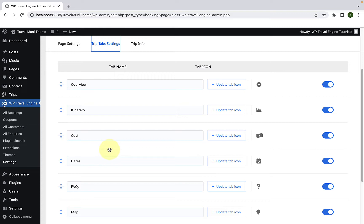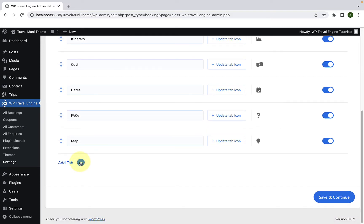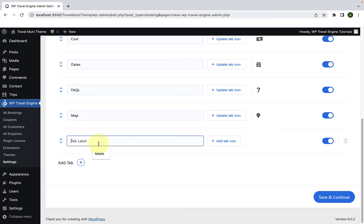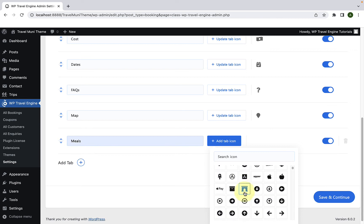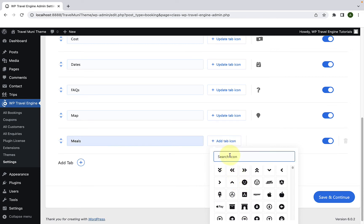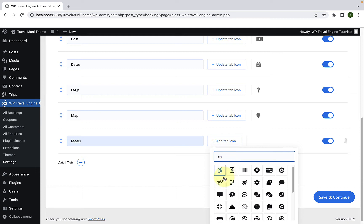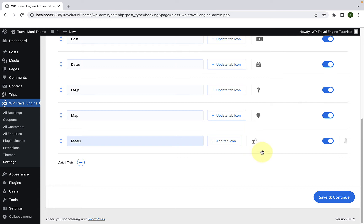To add a custom tab, scroll down and click on Add Tab. Now you can fill in the details, like the tab label — let's add the label as Meals. You can also select the tab icon. Click on Add Tab Icon. Now you can select from the list of available icons or search for a particular icon. After you find the icon of your choice, click on it to select it.